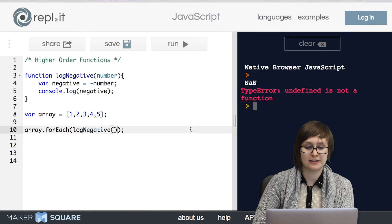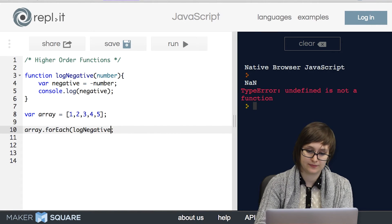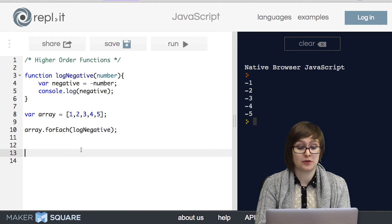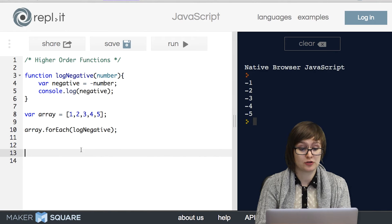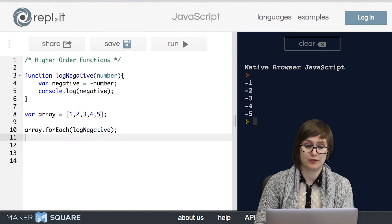If we tried that, it gets a little confused. So that's really all there is to a higher order function. A function that takes in a function.